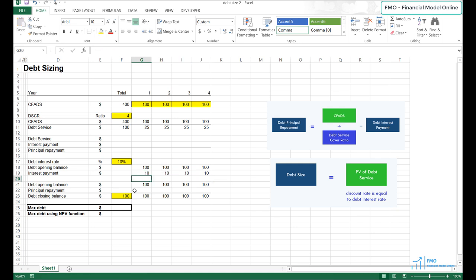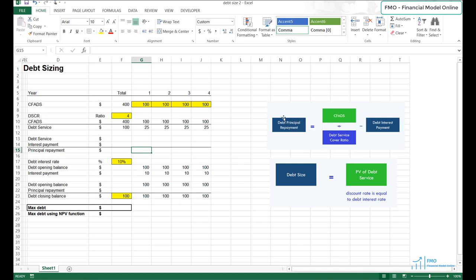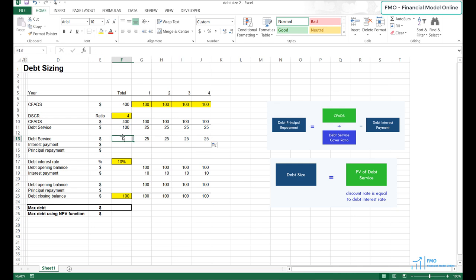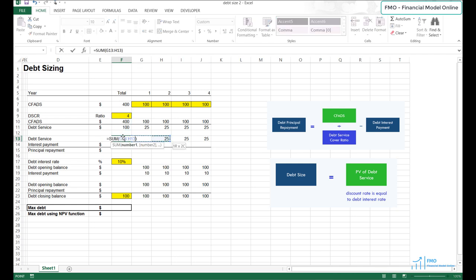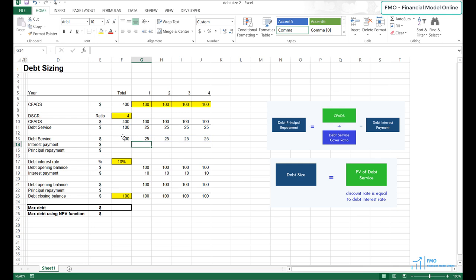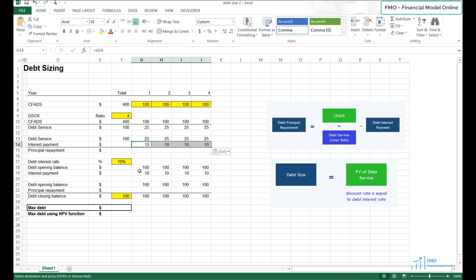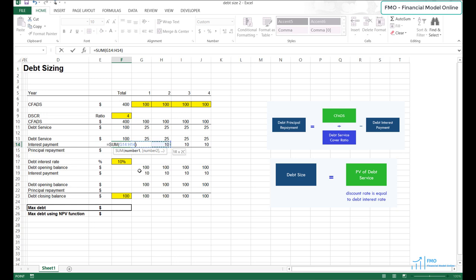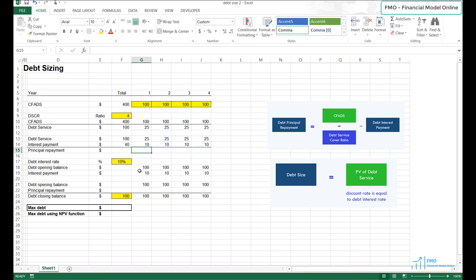The interest payment is debt opening balance times the interest rate — don't forget to anchor the interest rate. Now we have both ingredients to calculate the debt principal repayments: the debt service and the debt interest payment. To calculate the debt principal repayment, we subtract from the debt service the interest payment. Let's link to the debt service and interest payments. Debt principal repayment equals debt service less interest payments.